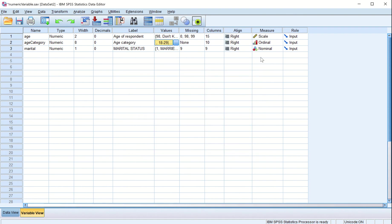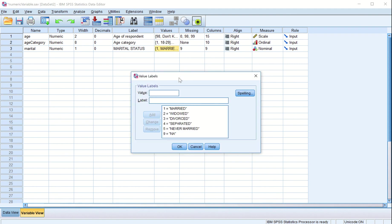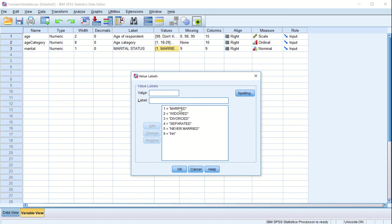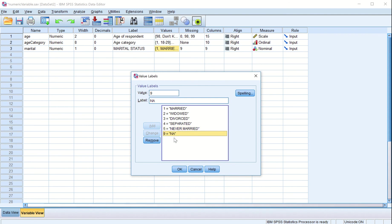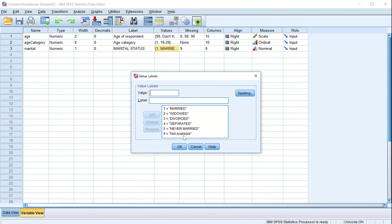Nominal data: marital status has been taken as nominal data. If somebody is married they are given a value of 1, widowed 2, divorced 3, separated 4, never married 5, and 9 for any/not available. You can change the label — for example, change 'any' to 'not available', click Change. This is how you create values for a nominal variable.